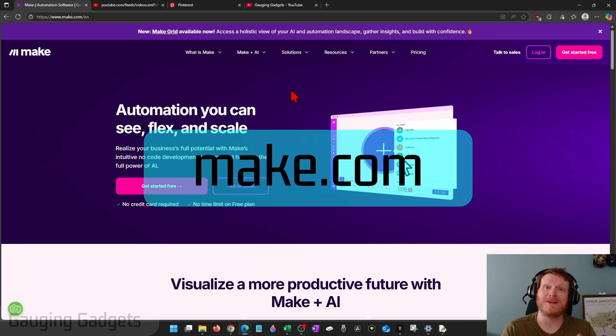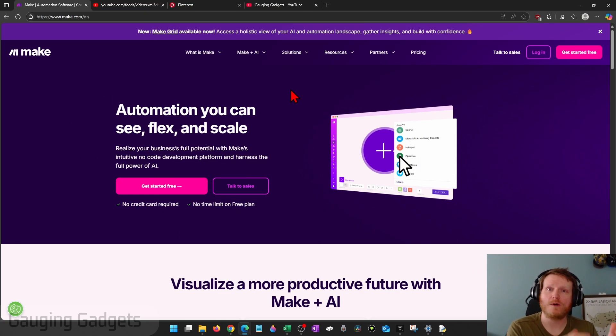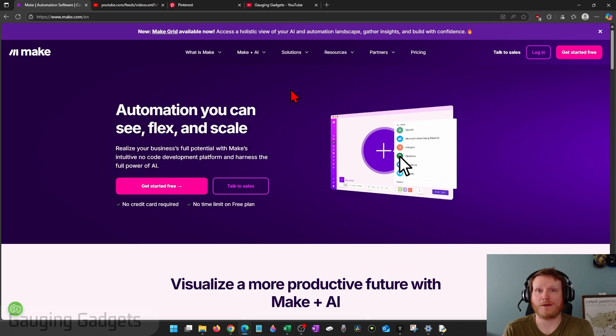which is going to be the automation tool we're going to be using for free to automatically have any new videos we post on YouTube pinned on Pinterest.